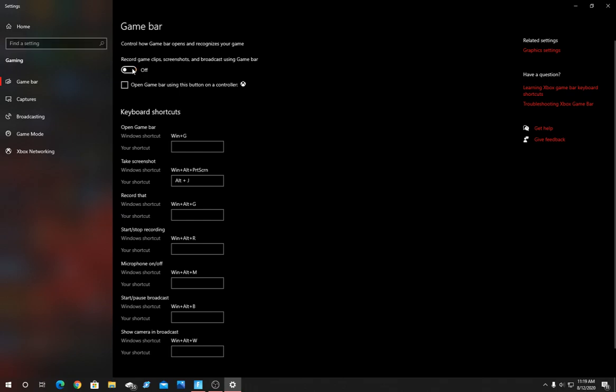GameBar is an application that runs in the background while you game that can be used for recording clips, taking screenshots, etc. However most people don't even use it so it's just in the background working the CPU without even you realizing it, which is going to cause more input delay and less FPS. If you use it that's a different story, but if not, turning it off will increase performance.